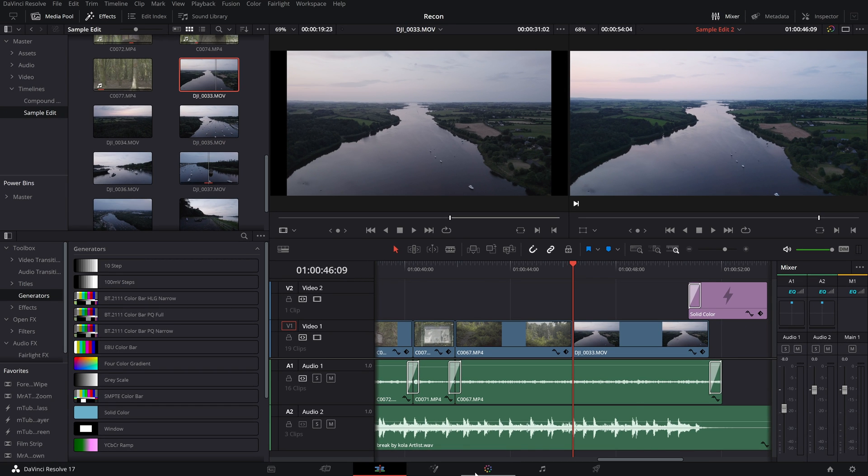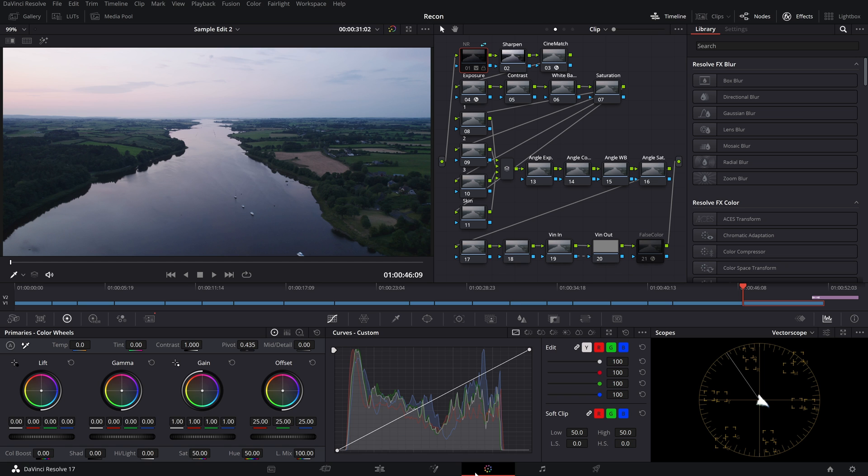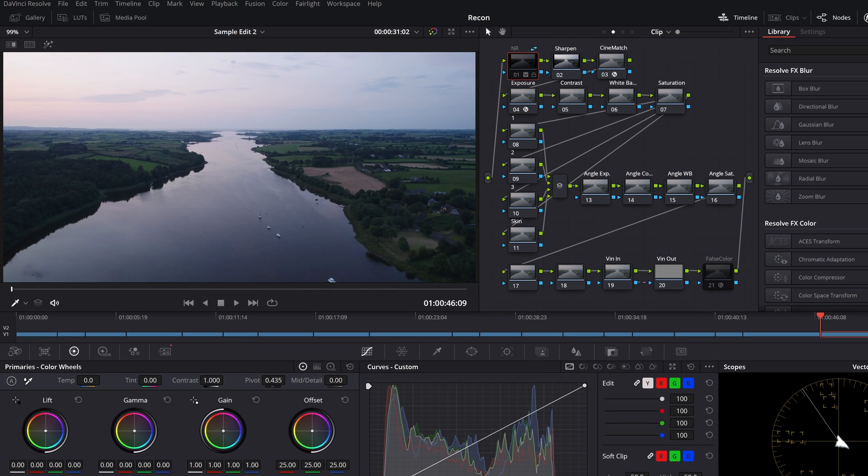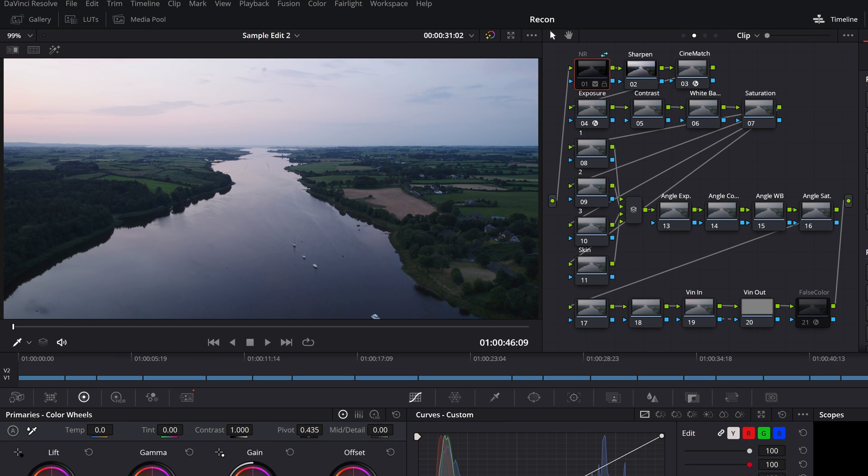Coming back to the color page one last time you can see that in my case, because these two shots were shot roughly in the same lighting conditions, the color grade from the previous clip has translated pretty much perfectly to the second clip.